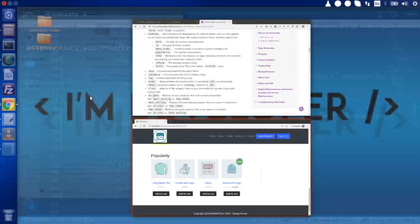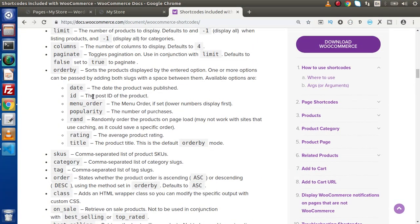We have several options available inside orderby. If we want to display random products on every page reload, we use rand — by using orderby equal to rand, products are randomly ordered on page load, though this may not work with sites using caching as it could result in a specific fixed order. We also have rating — if we want to display products based on their rating, we use orderby equal to rating. And there is also the title option.